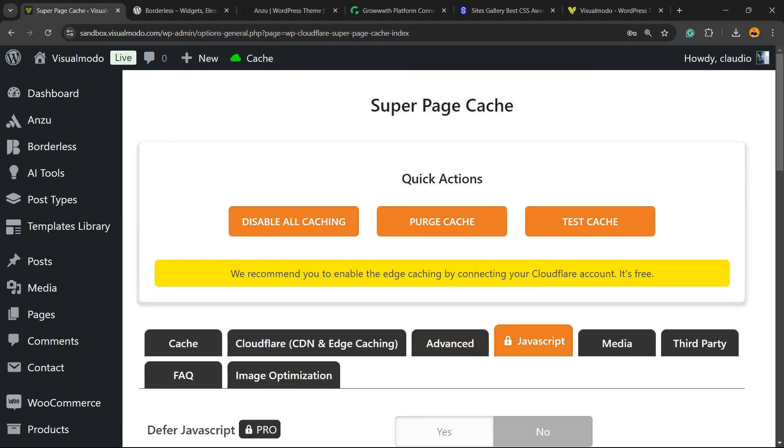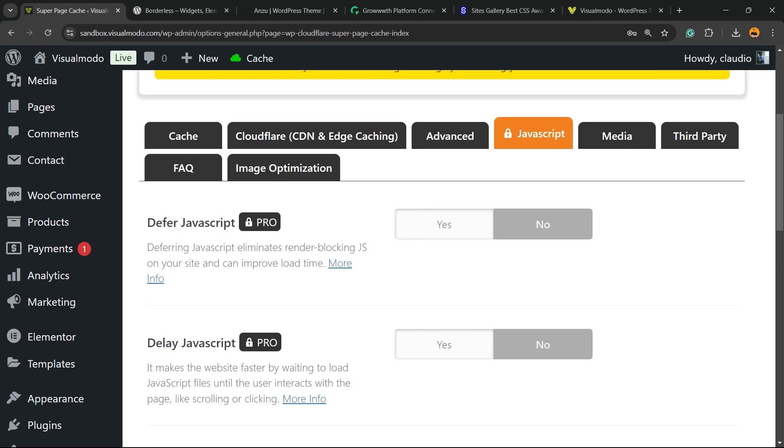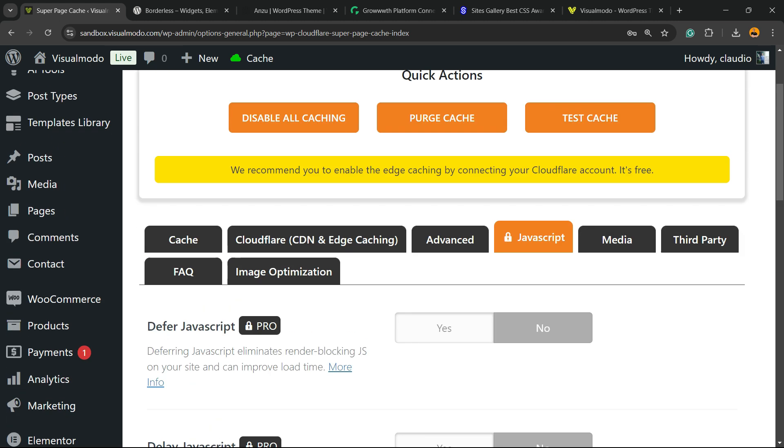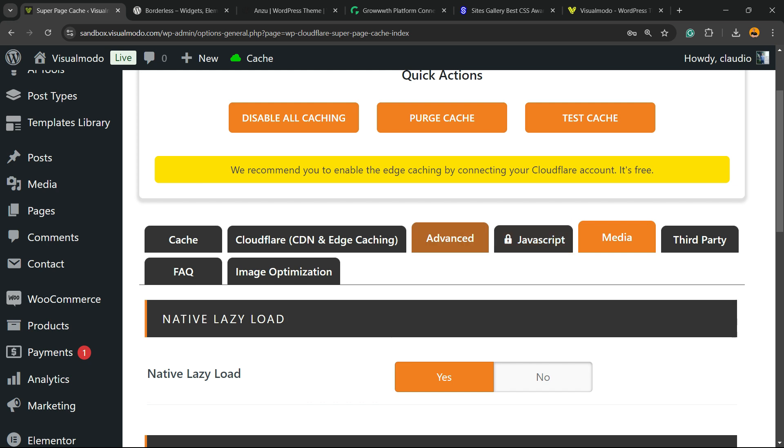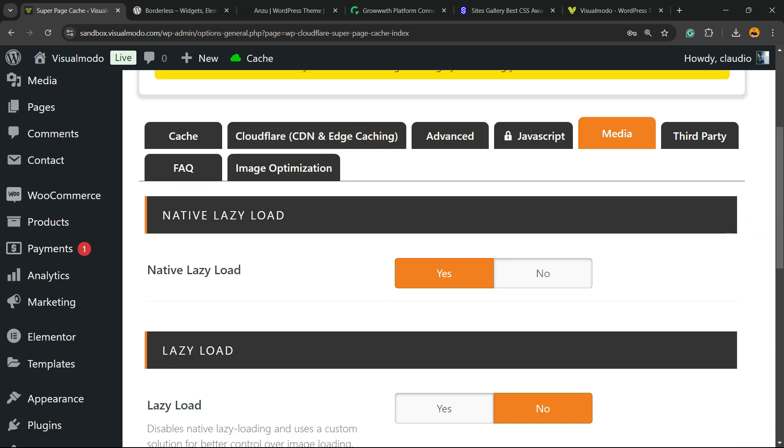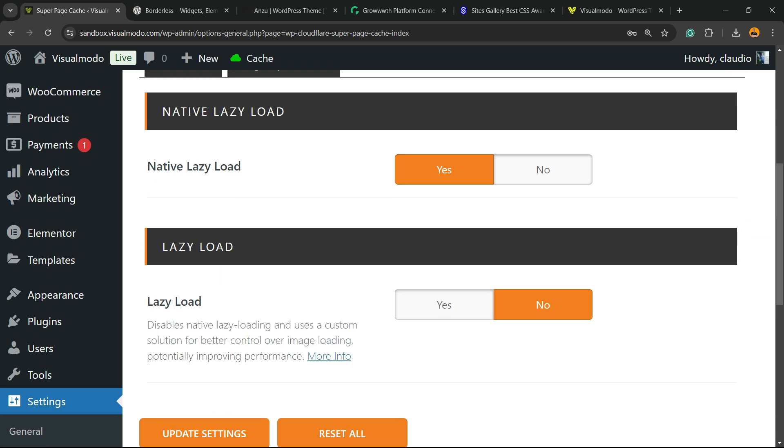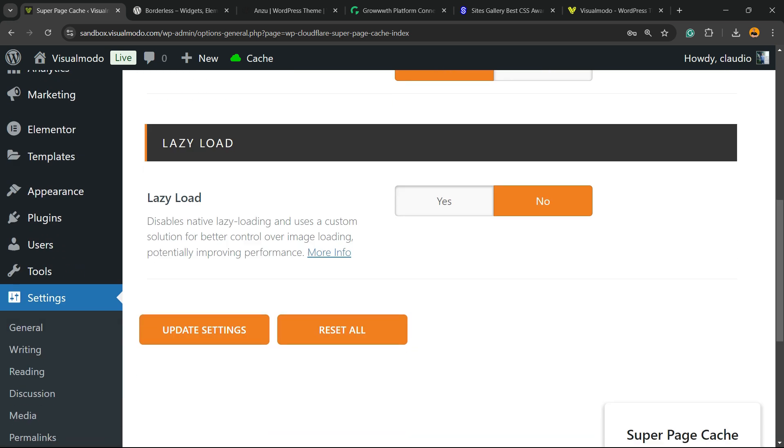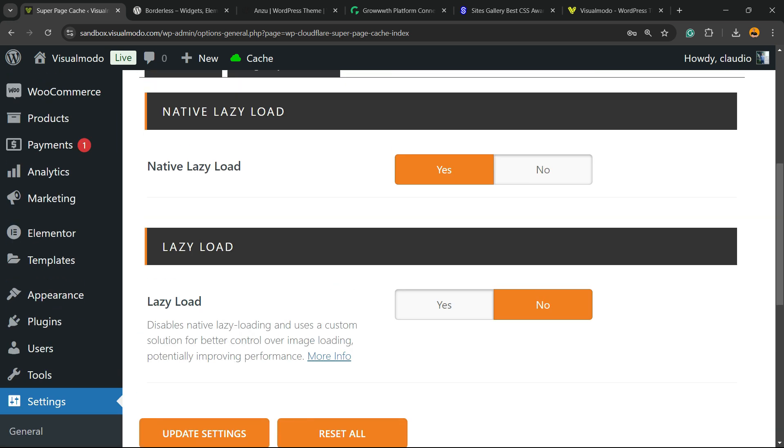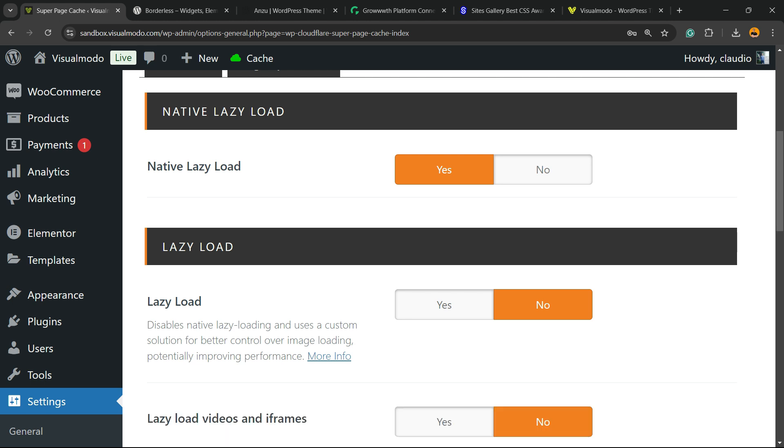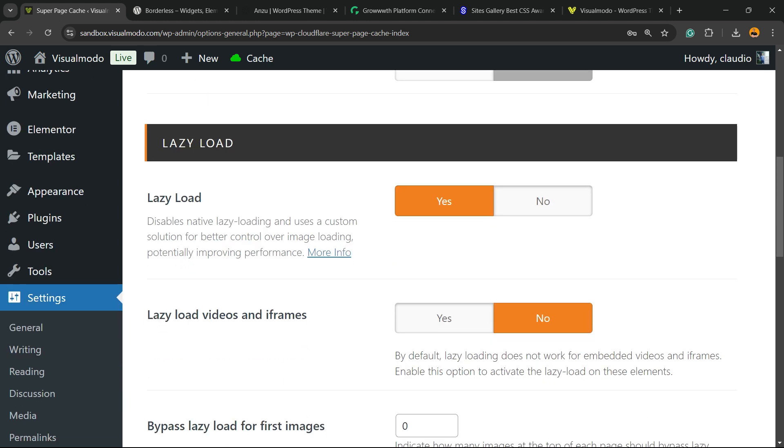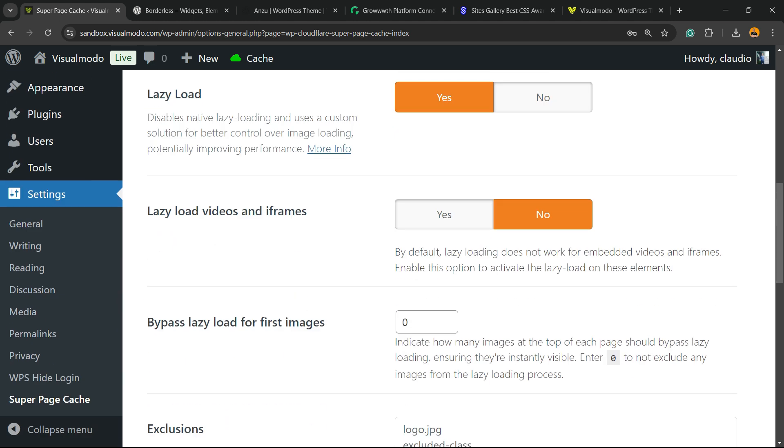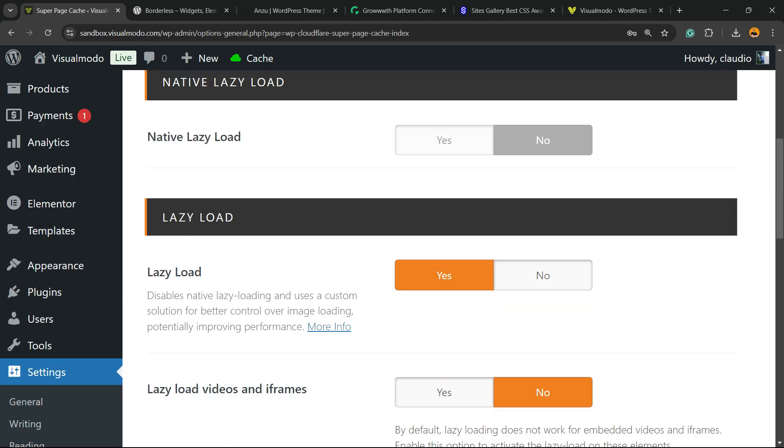We have JavaScript, but this is only a pro option. We have media. I like the lazy load. I recommend that you use this option. But once again, up to you.